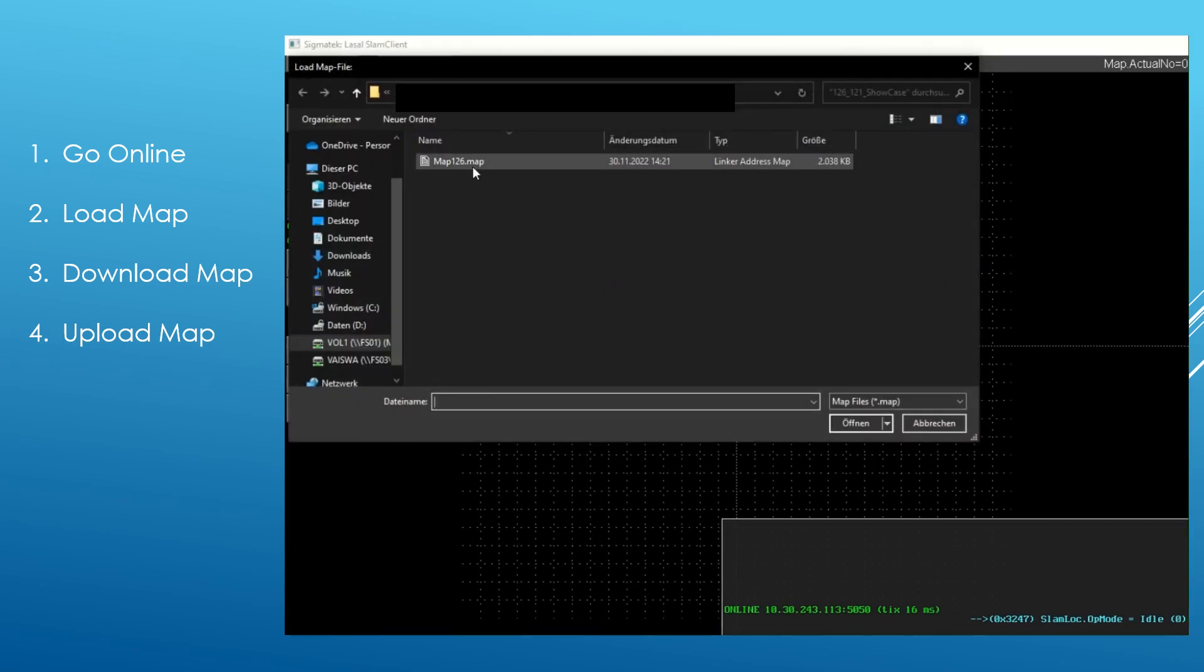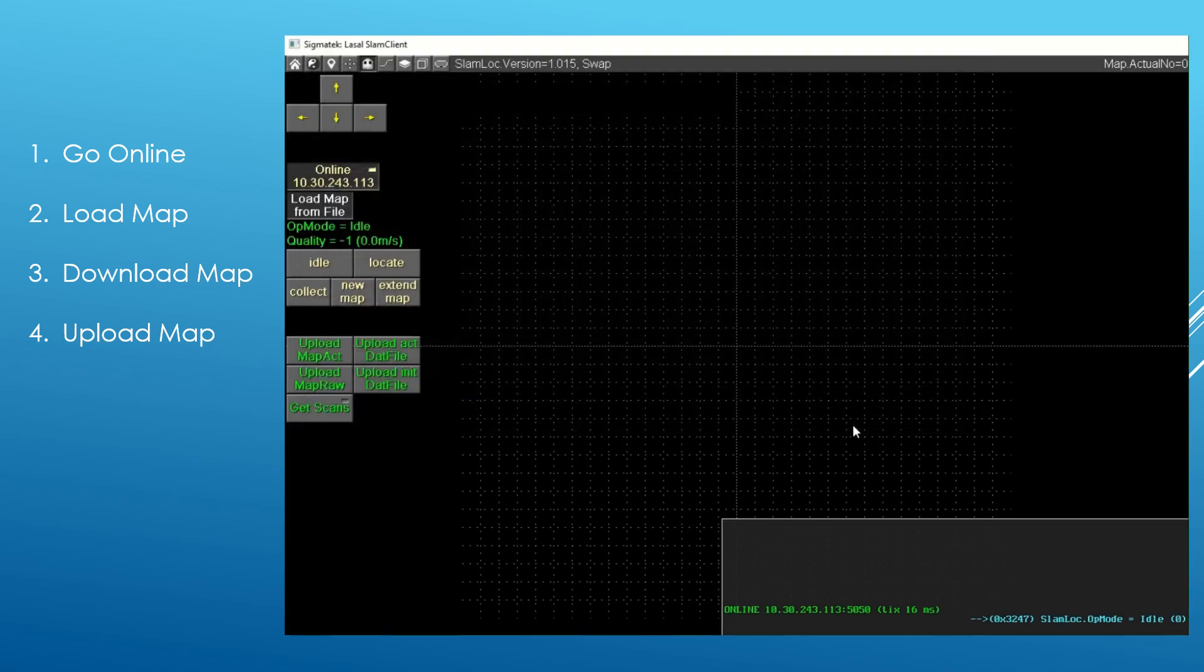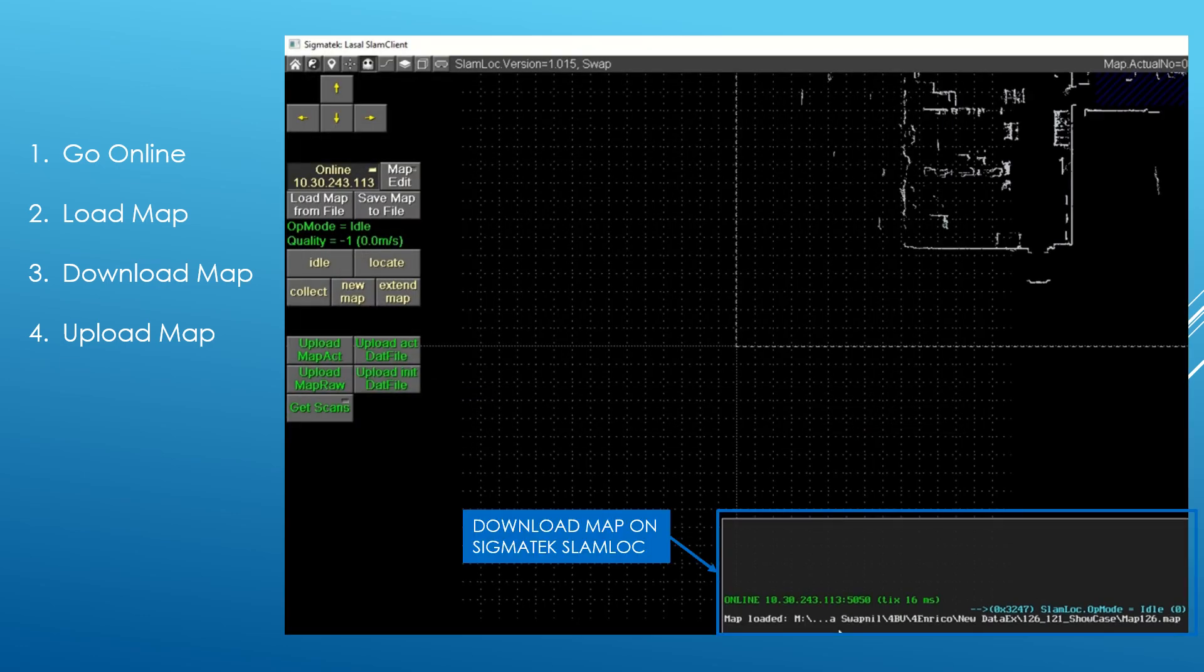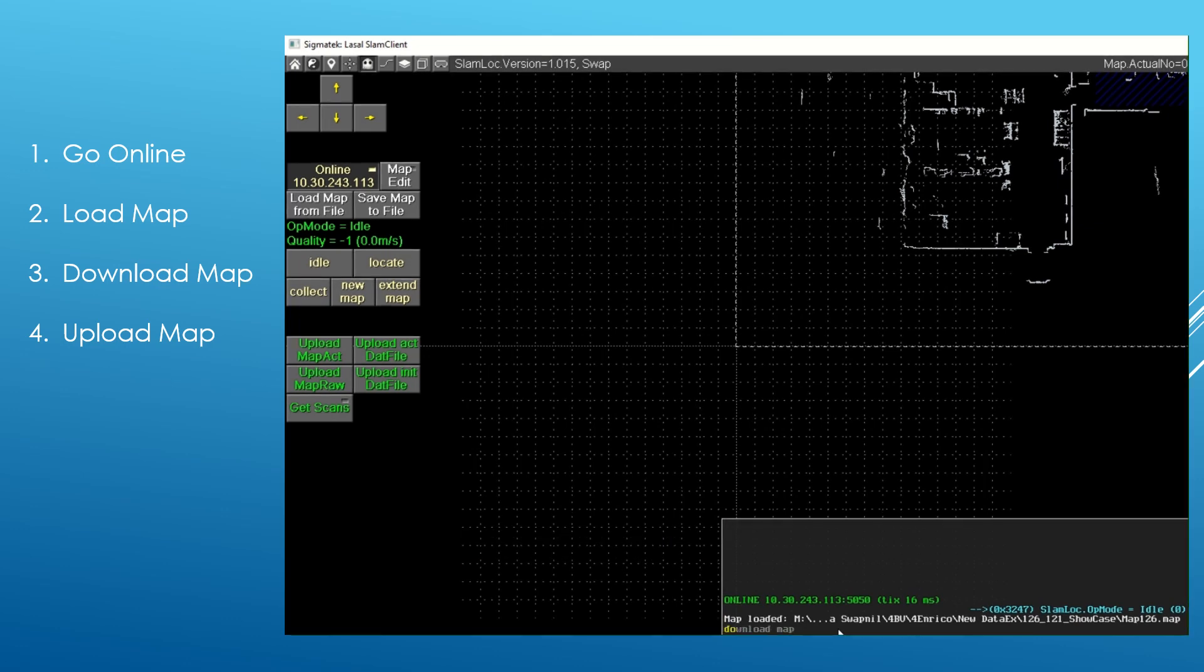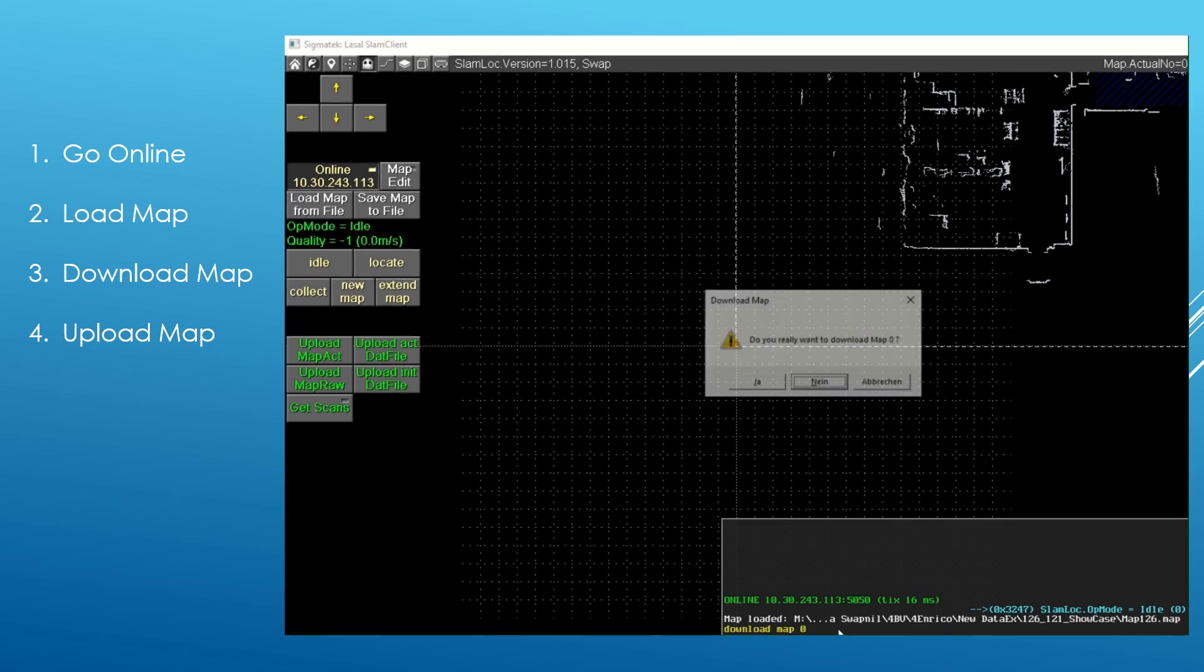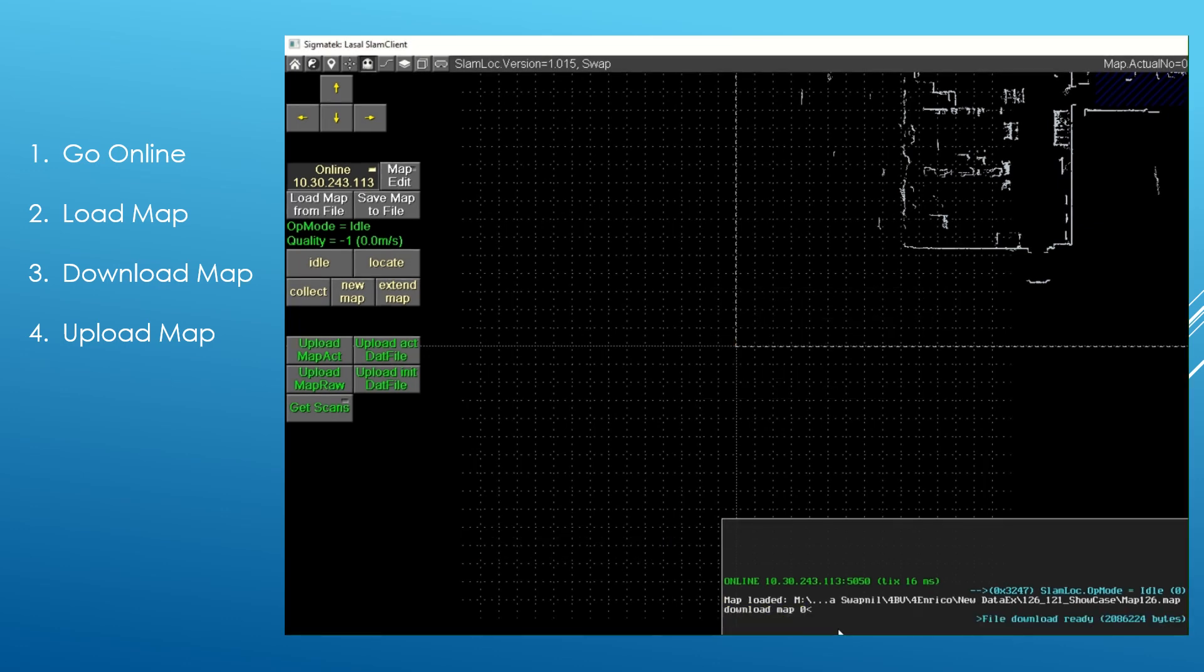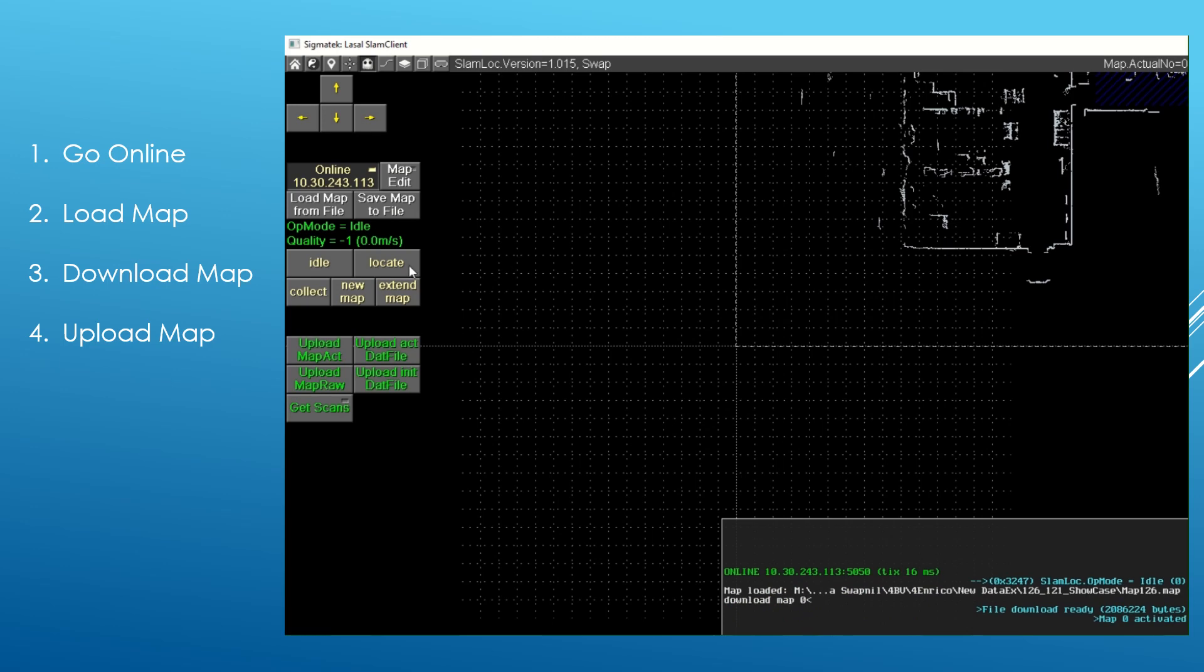You can load an existing map using Slam-Client. To download the map on Slam-Log, use LaSalle Slam-Client's interactive command window. You need to write 'download map' in this command window along with the map number of your choice.